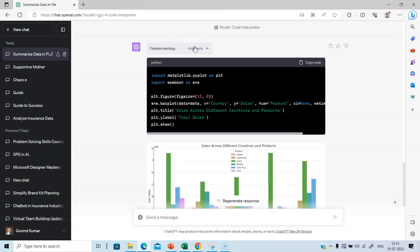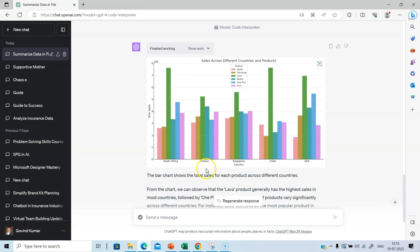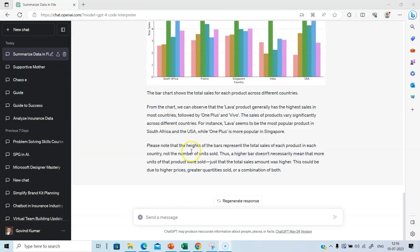It has finished working and you can see the result. If you click show work, you can see the code. That's not necessary for us. We just have to see the output. This is a very good visual. For example, it provides details of sales across different countries, across different products. Very useful line. Let me increase the complexity and ask a slightly difficult question.